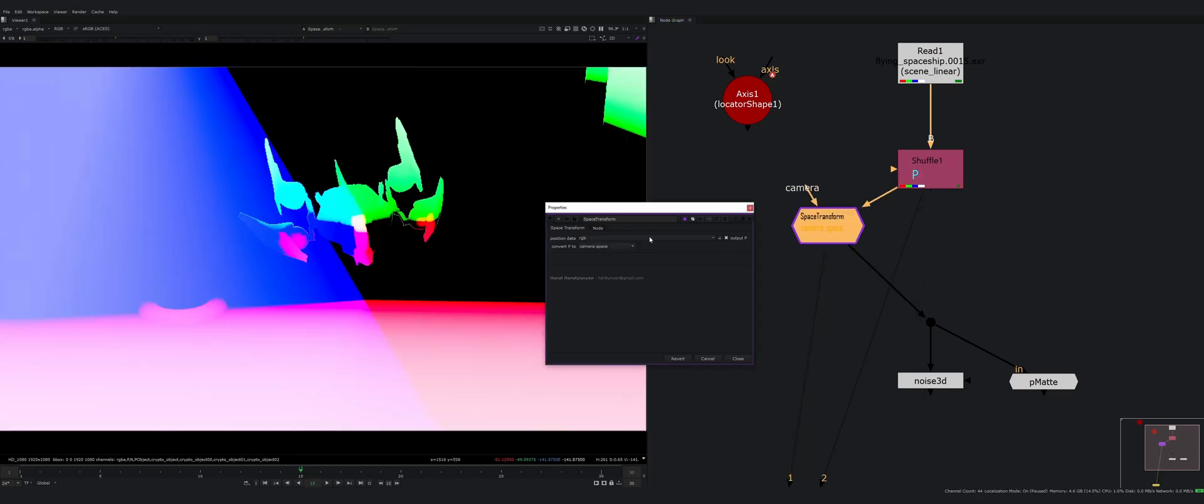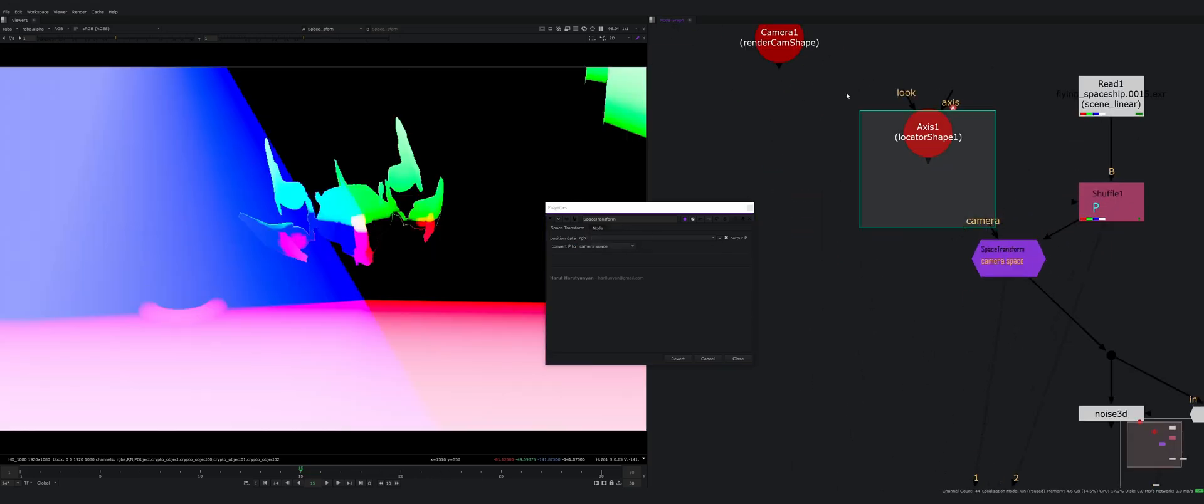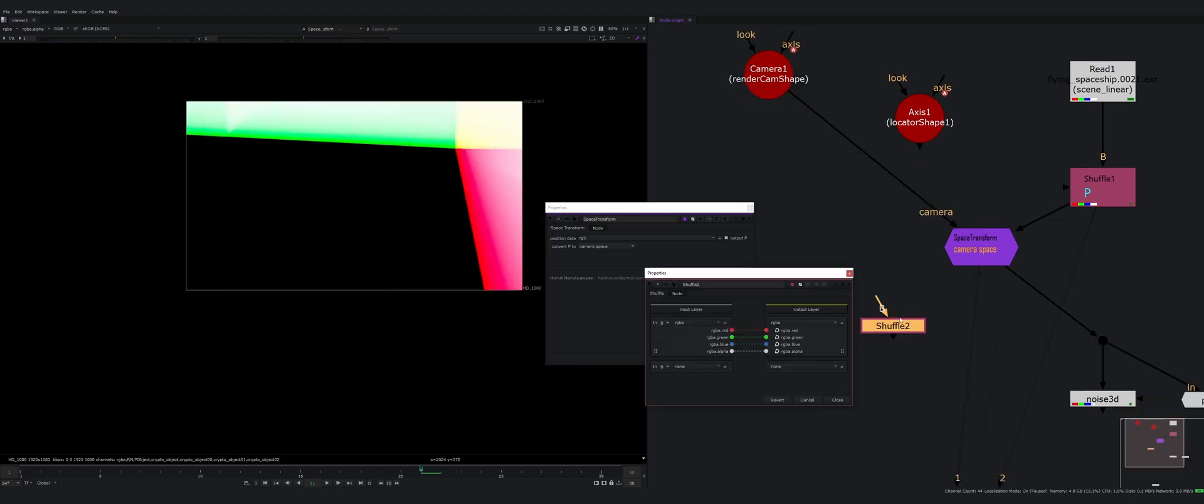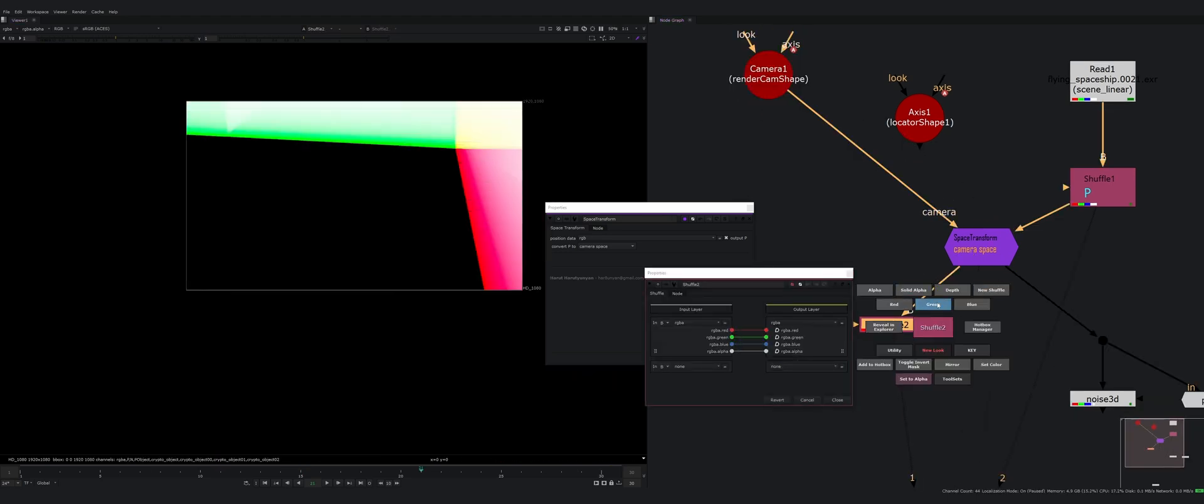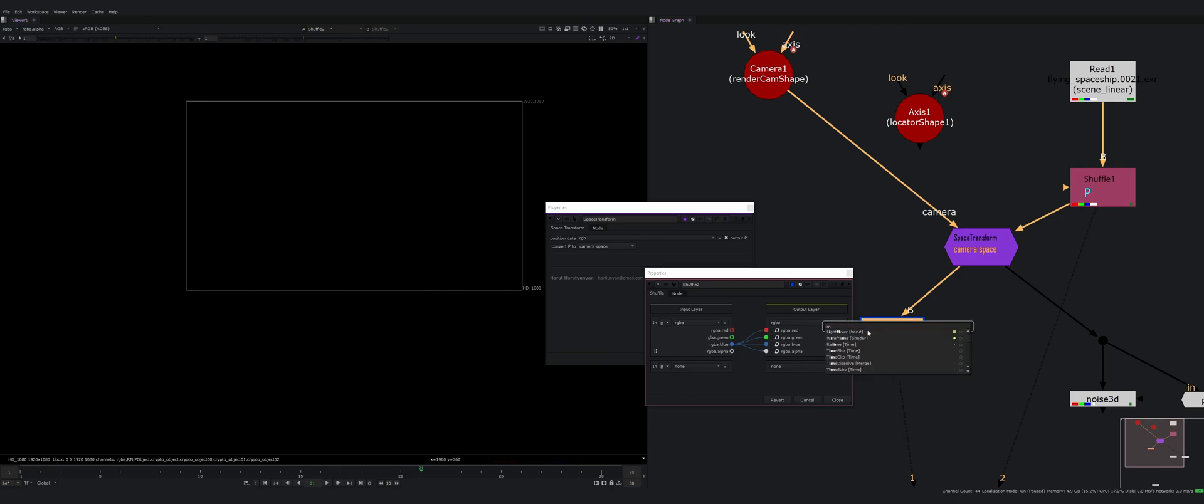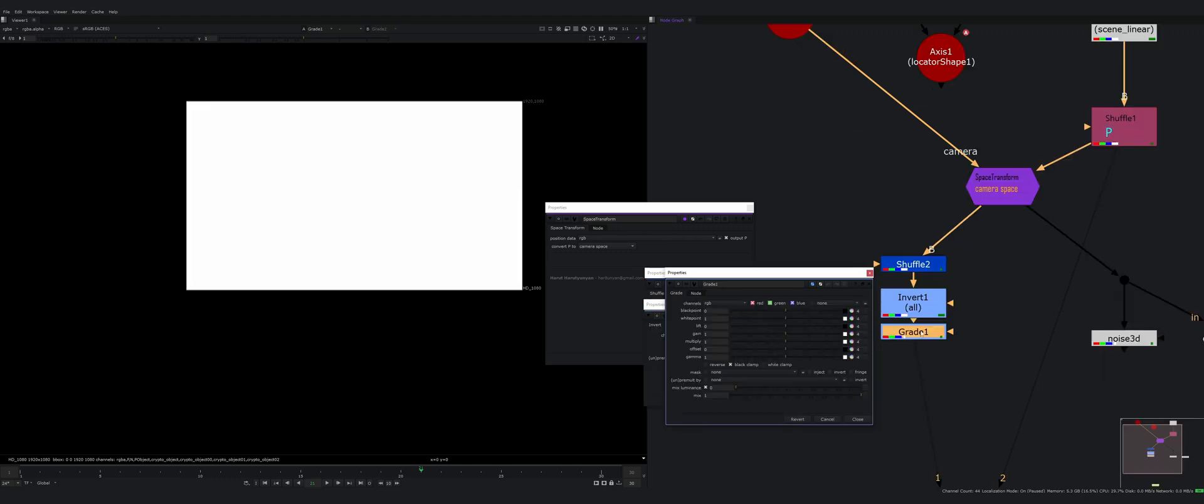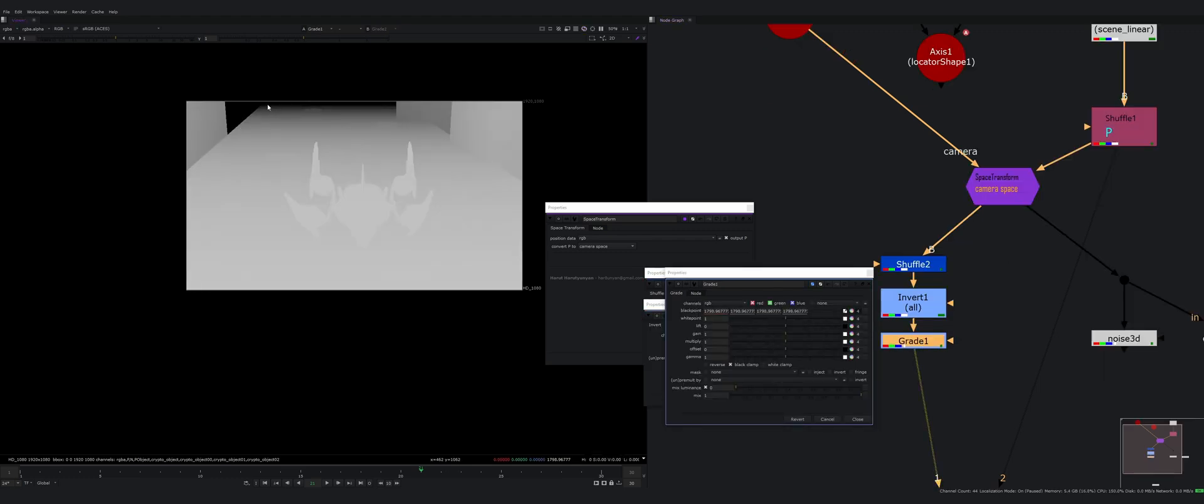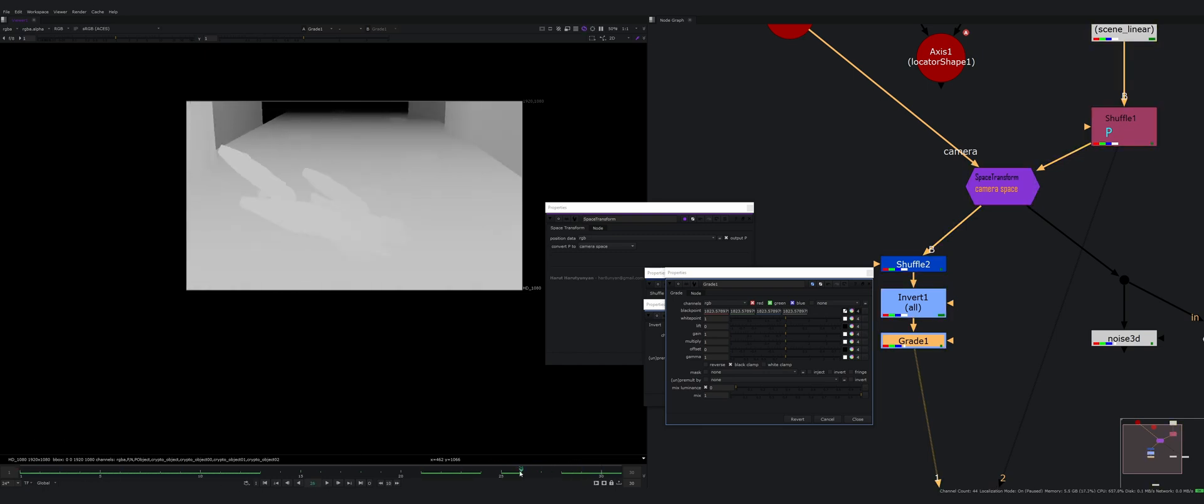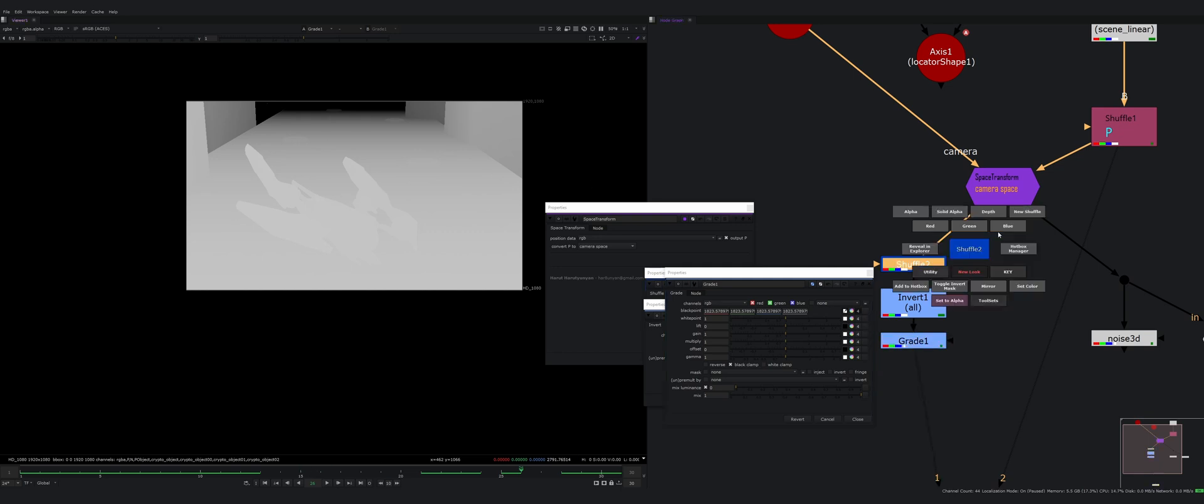Camera space is just the camera space. You connect it to the camera, and for example if I do a shuffle and shuffle out the blue channel, it's for now just negatives, but if I invert it I get something like a z-depth. It's moving with the camera. You can convert your position to z-depth like AOV.